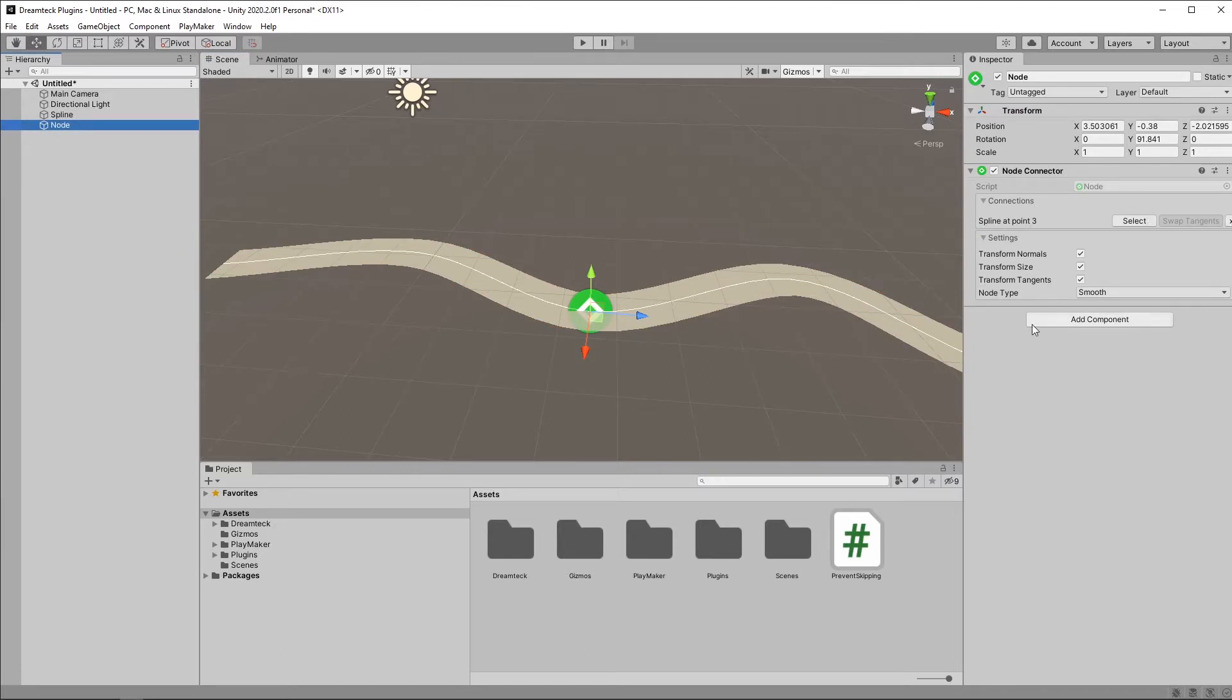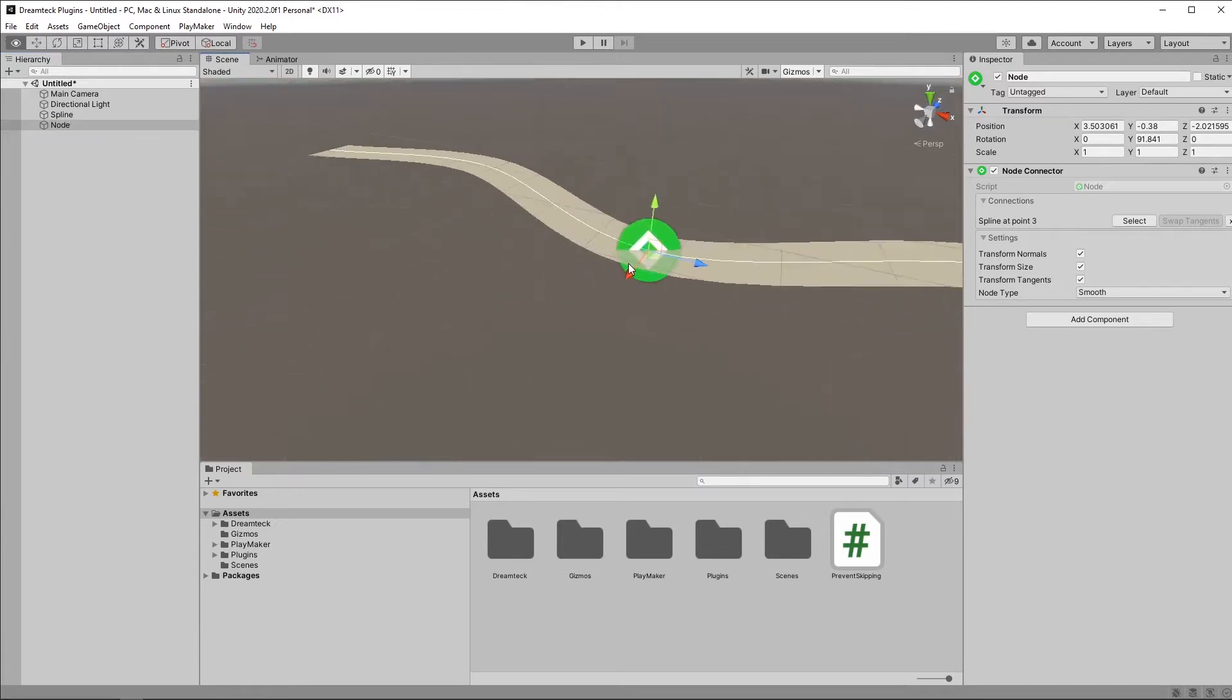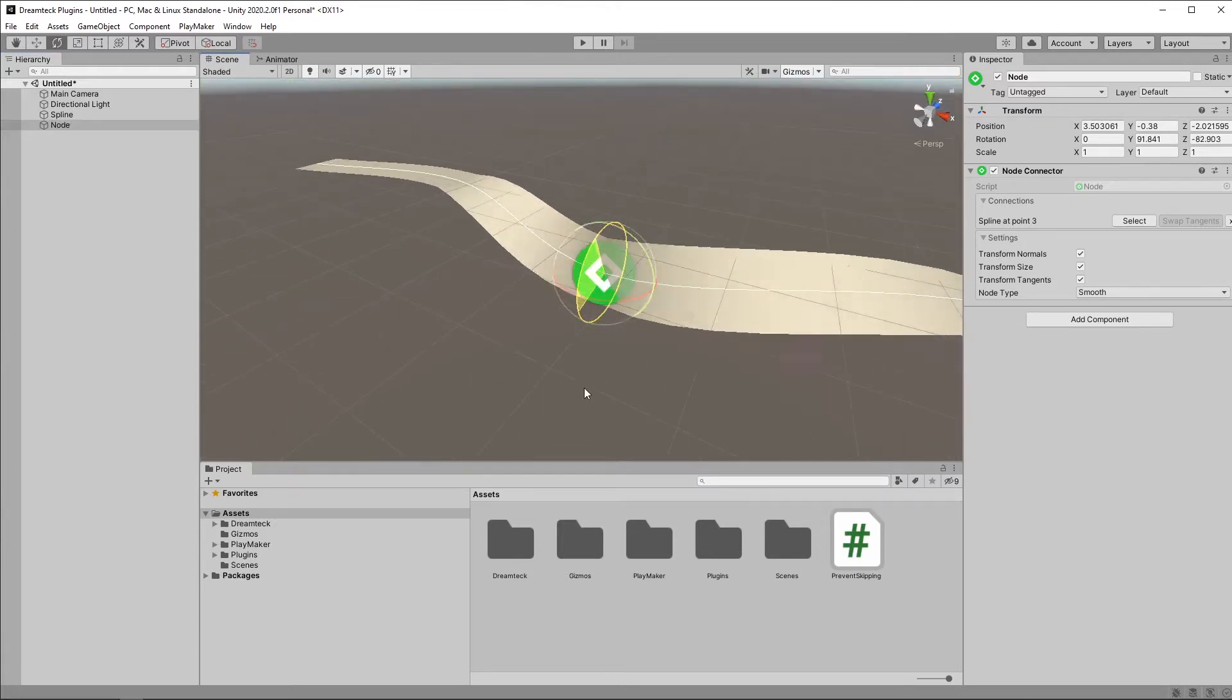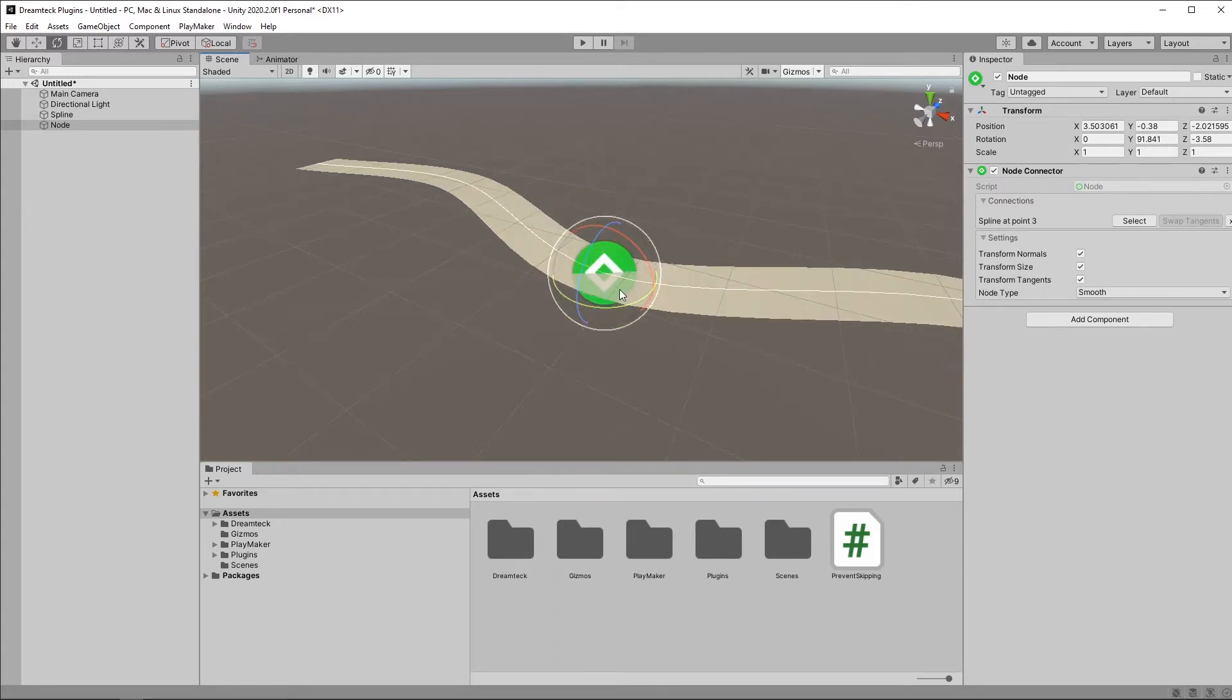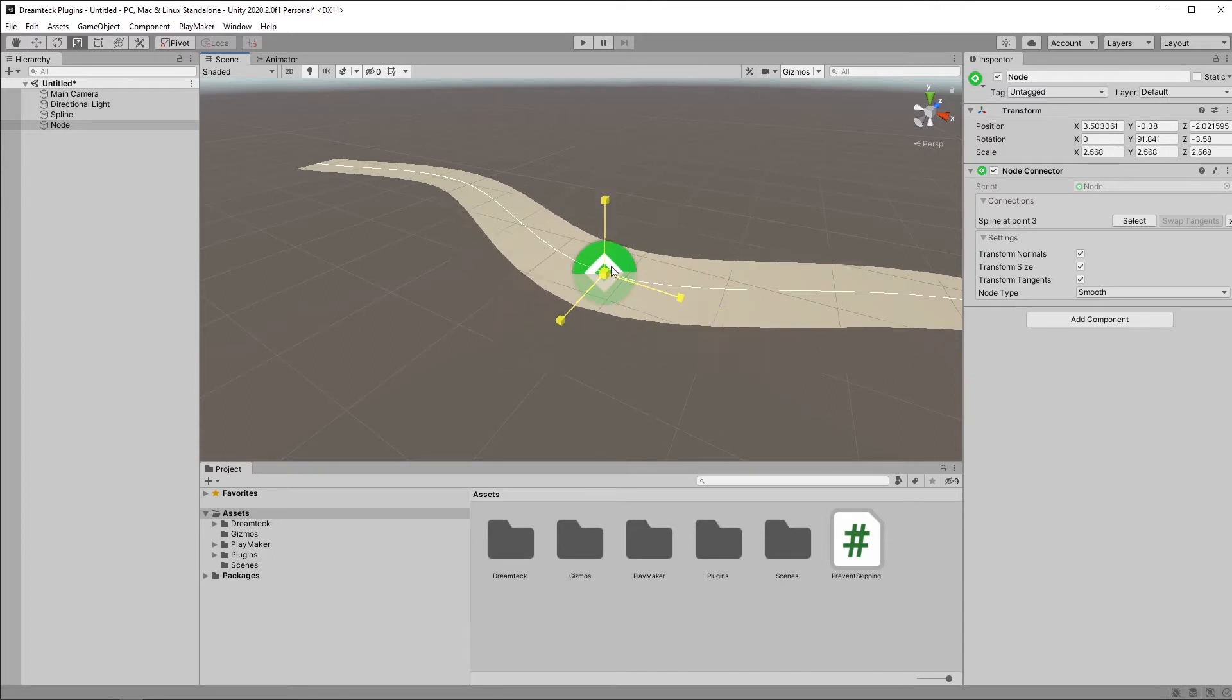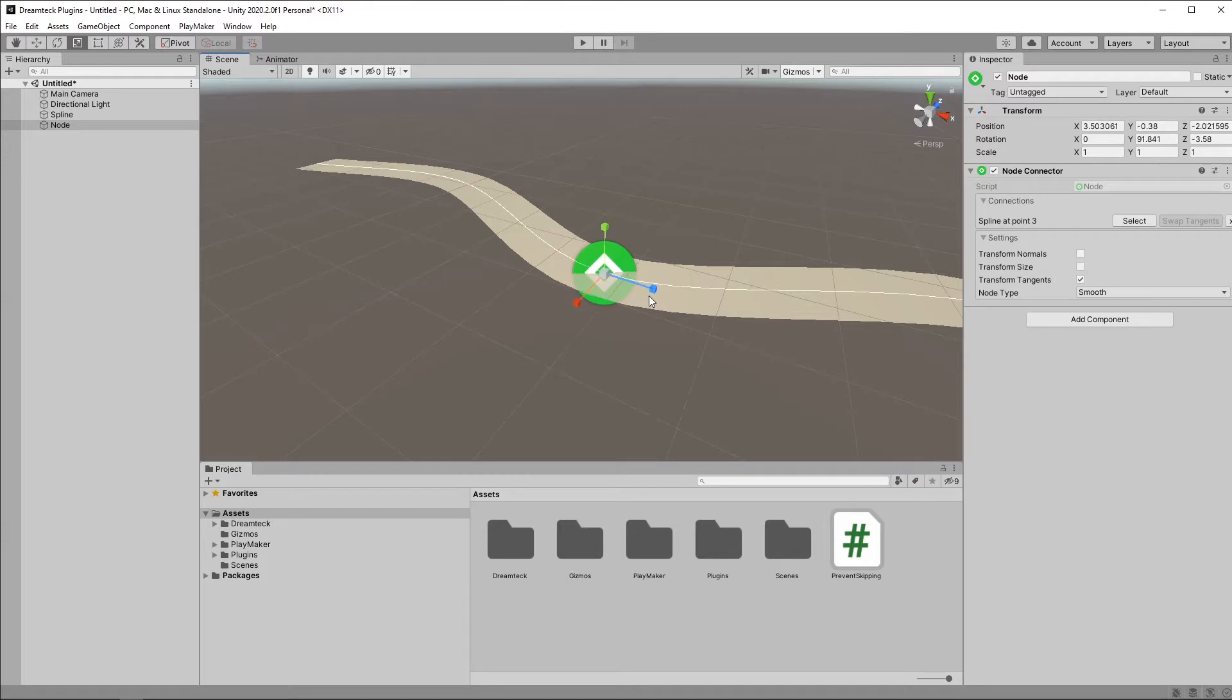And moving down, we have three checkboxes, which are transform normals, transform size, and transform tangents. If you leave this on, transform normals will make sure that the normals of the spline are also rotated when you rotate the node. And the point sizes are also scaled when you scale the node. If you disable them, this is not going to happen.